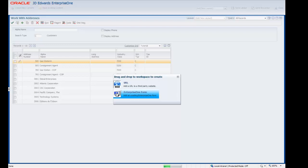On the pop-up window, click on the Enterprise One Form icon and drag and drop it onto the Framework Workspace.